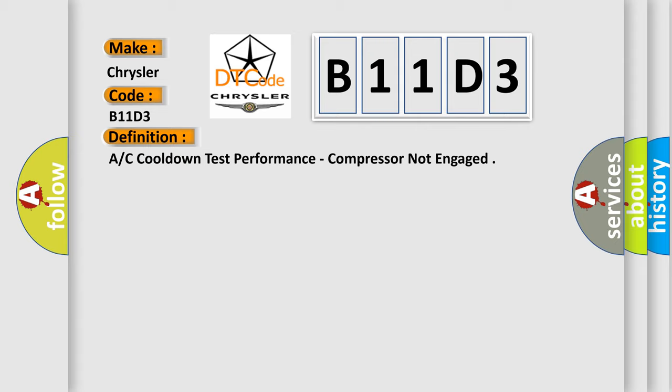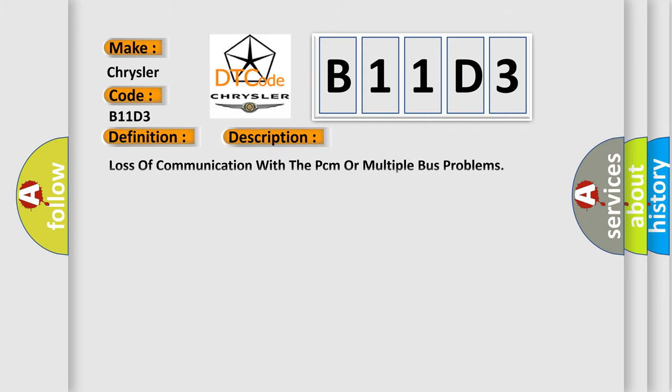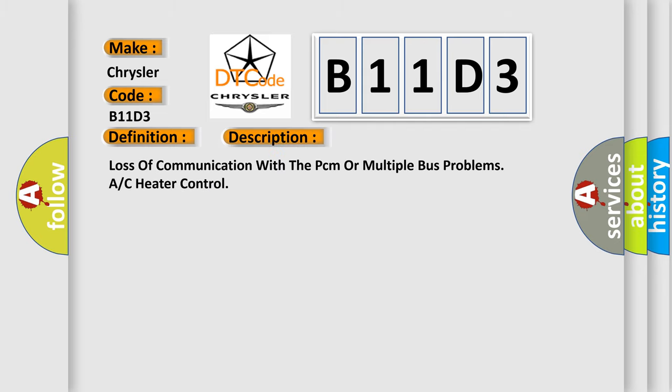And now this is a short description of this DTC code: Loss of communication with the PCM or multiple bus problems, A/C heater control.